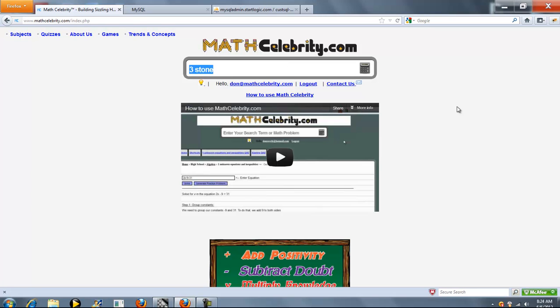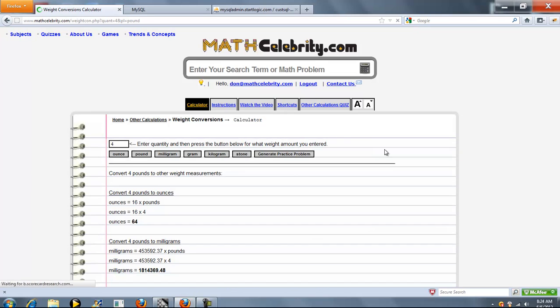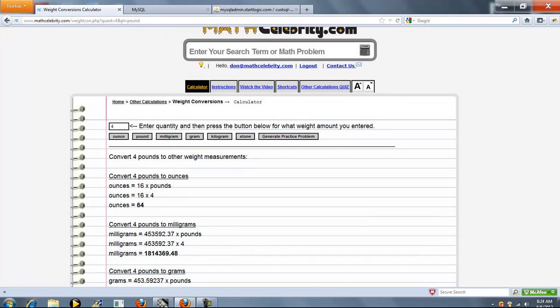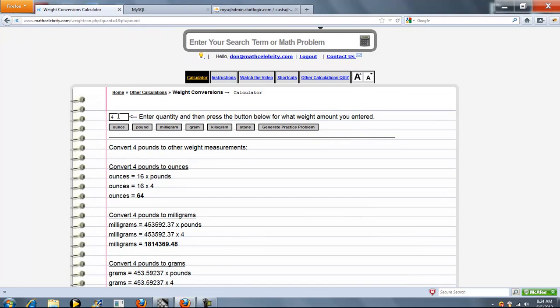So let's start with 4 pounds. We also have abbreviations. You can do kilos, libs, things like that. So 4 pounds. As you can see, it automatically entered that value here.